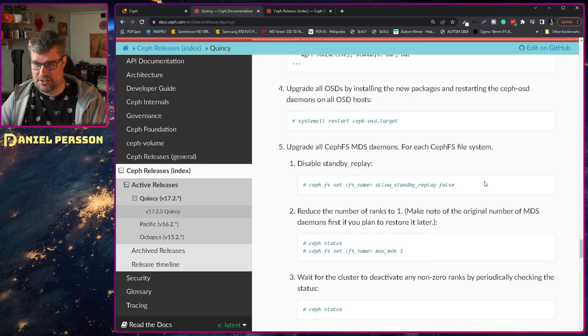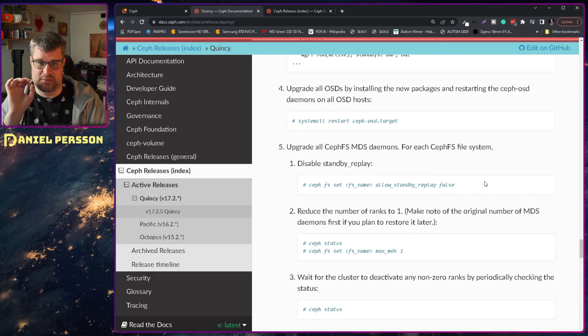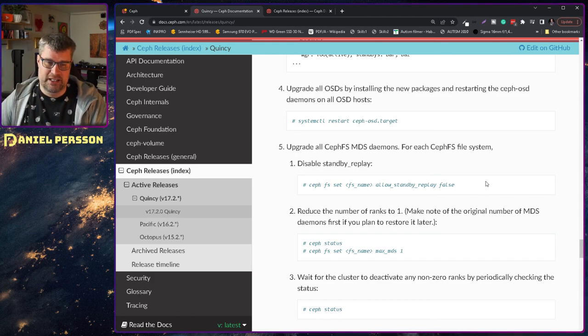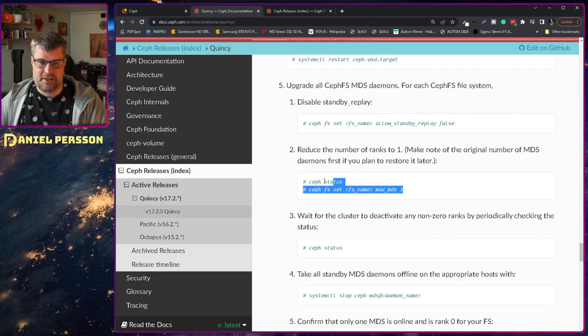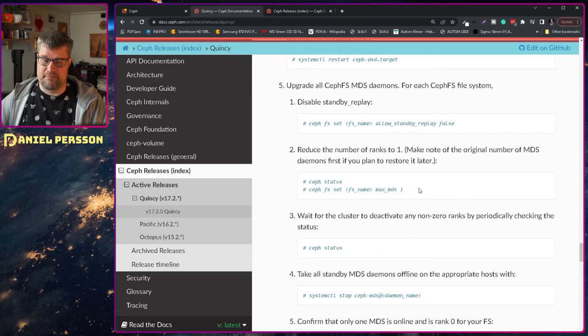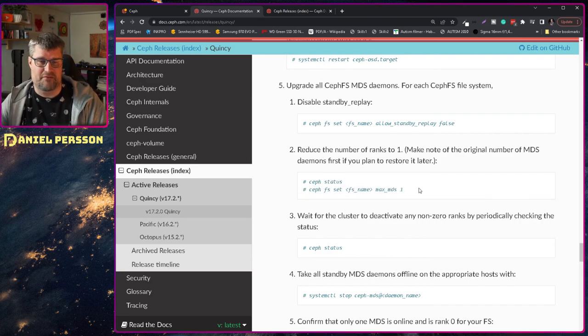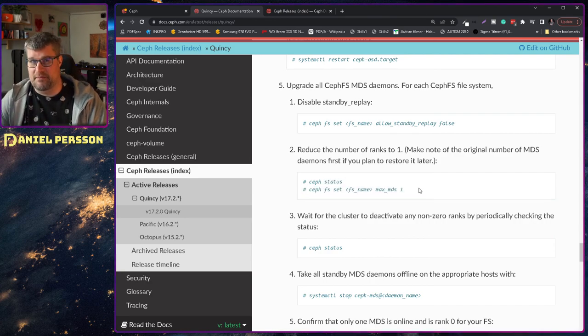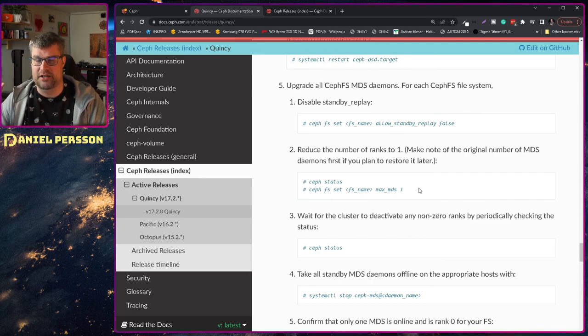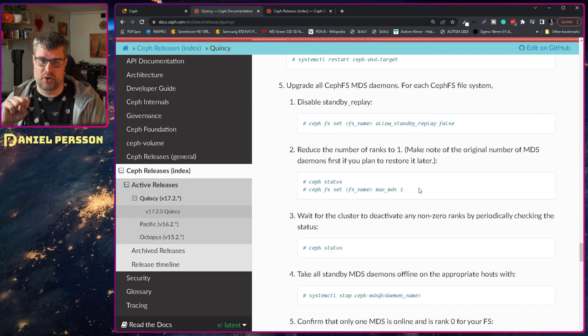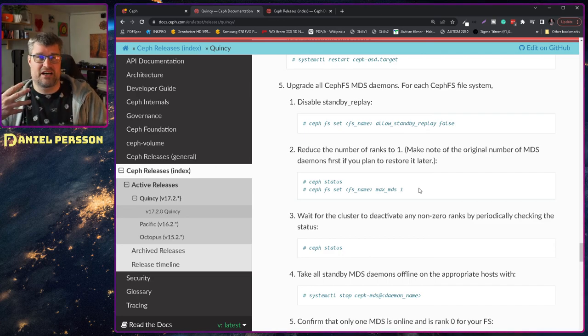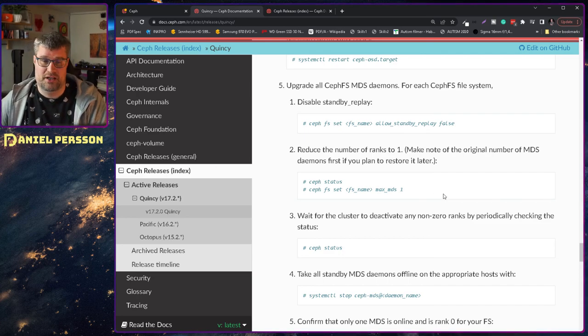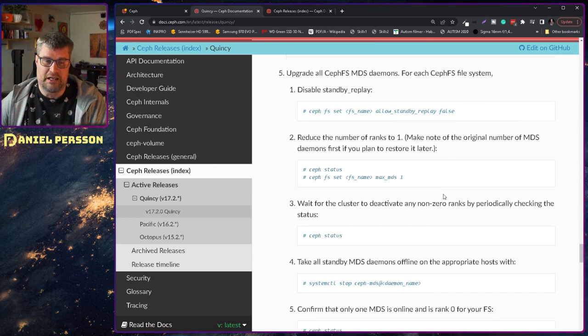After that I set the file system to standby replay false. And this is what we hopefully don't have to do in the future. Then I set the MaxMDS to 1. This is something that I usually just run one MDS. But in my test cluster at home I actually run two MDSs at the moment just to see if that works well. And it seems to work just fine.